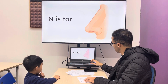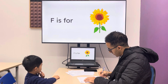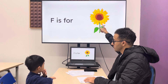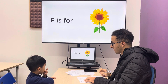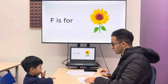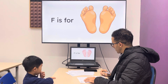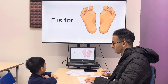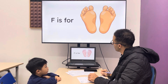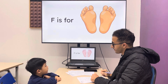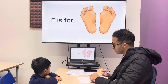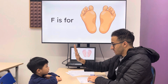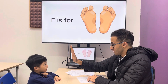Letter F. Yes, letter F. F is for flower. Flower, flower. Next one — or we can say feet. Feet, yes. So F is for feet. Perfect. Thank you, bye-bye! Give me five!